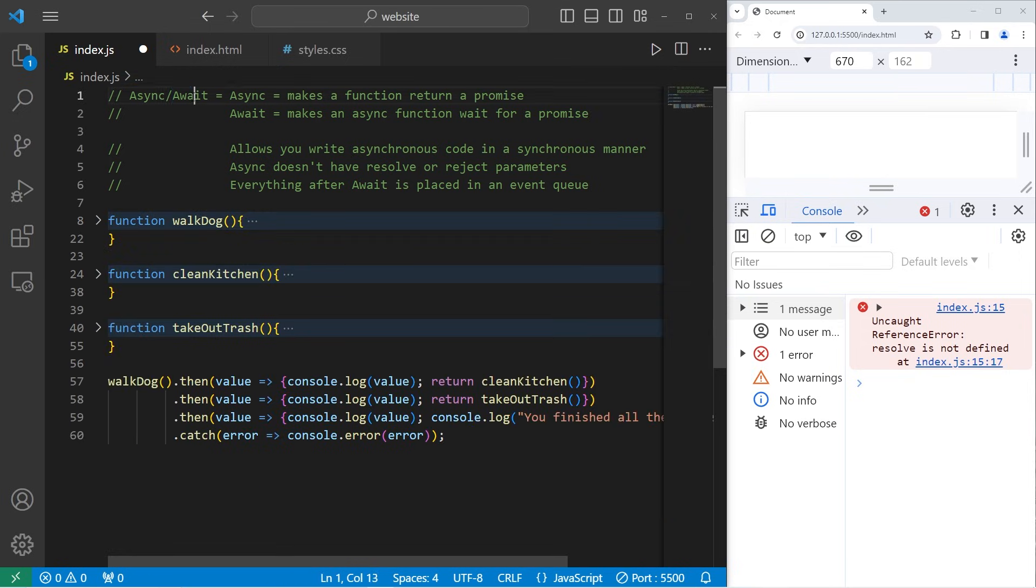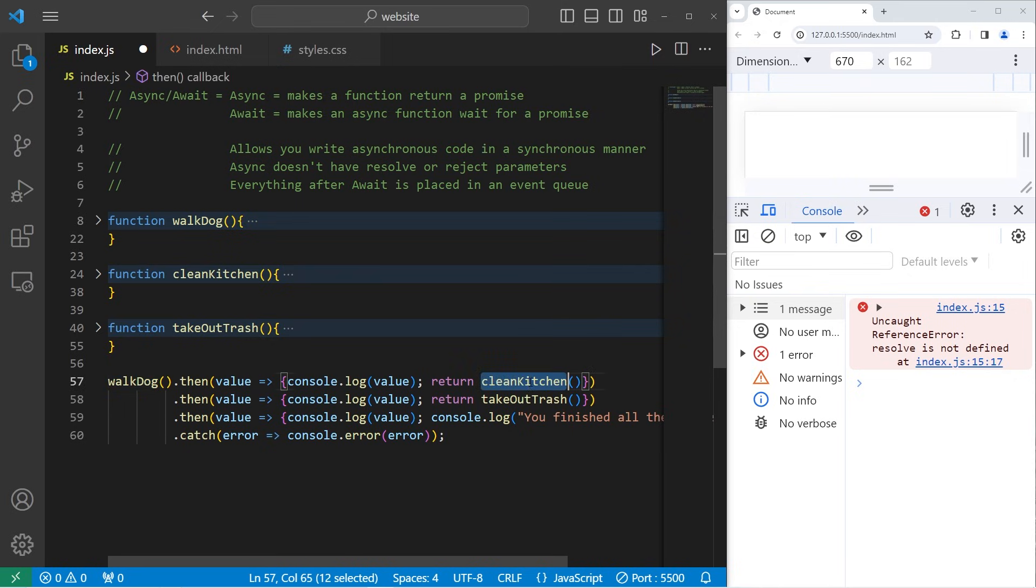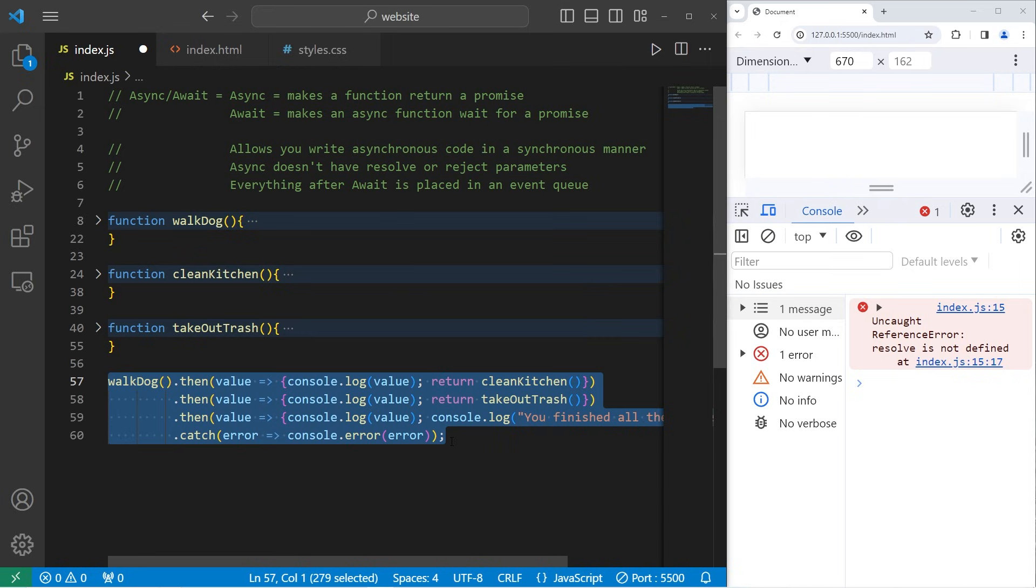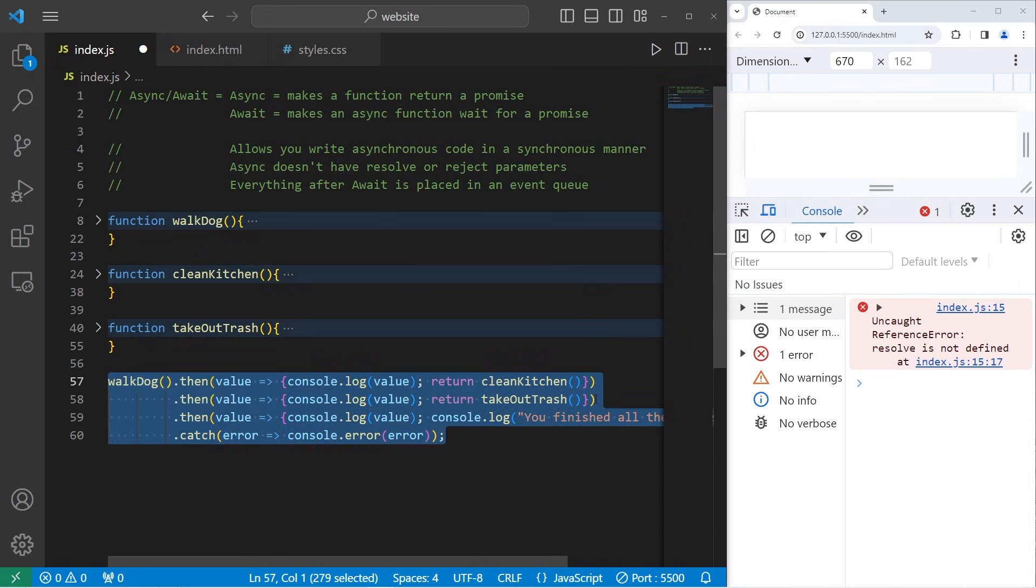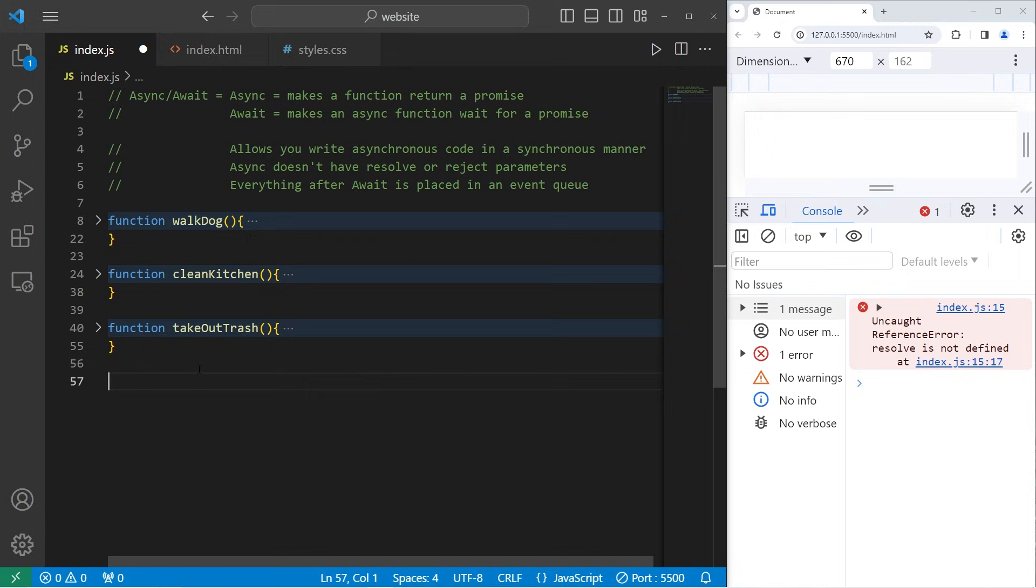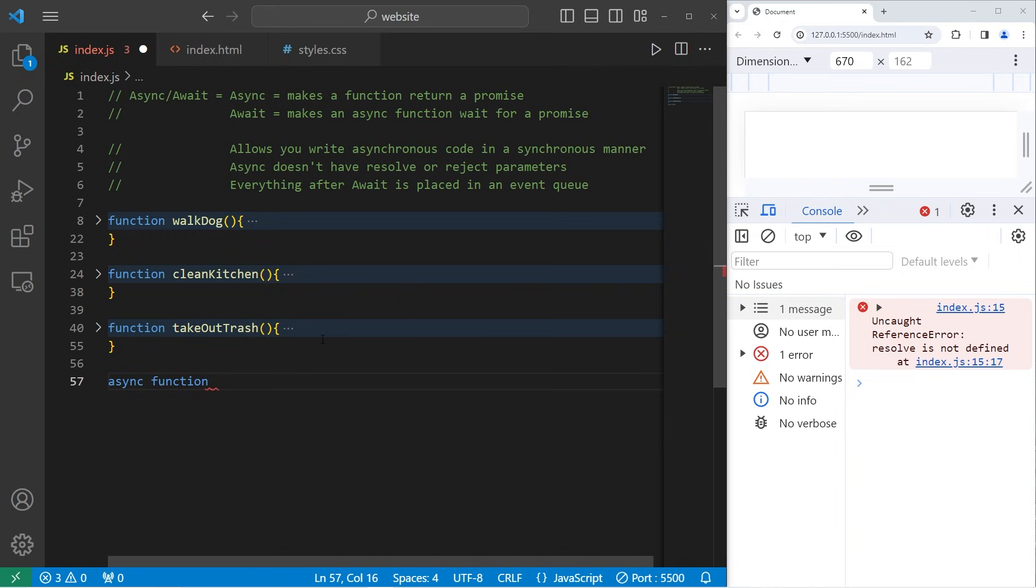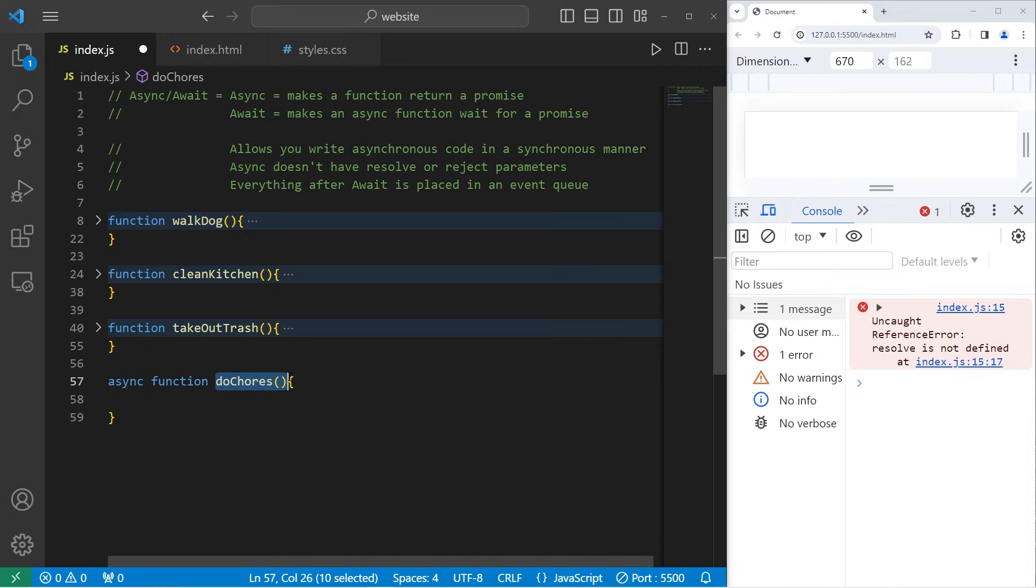Async works together with await. By using these two keywords together, when calling all of these asynchronous functions in order, we don't need to method chain then statements. There's a more synchronous manner in which we can write the same code, but we'll need to contain it all within an async function. Async function, we'll create a function to do chores. Then we will need to call this function somewhere. Let's do so right here.